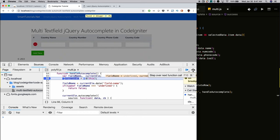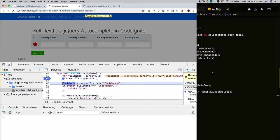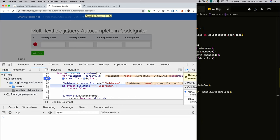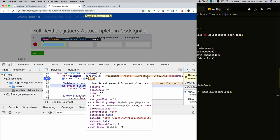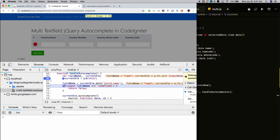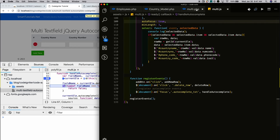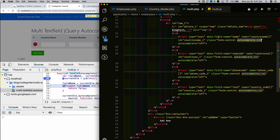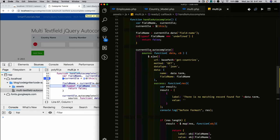When handleAutoComplete is called, I get the reference of the currently focused element and then get its field name. Each text field has a data attribute called data-field-name. I get the field name of the currently focused element and keep it in the fieldName variable. Then I attach autocomplete functionality to the currently focused element.